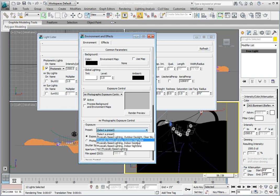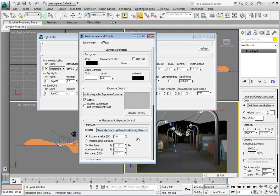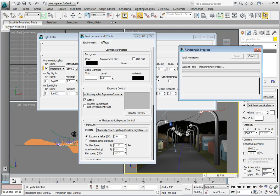We want to select the Physically Based Lighting, Outdoor Nighttime option. You'll notice that when you select that, the exposure value now changes to 3. This has the effect of brightening our exposure, which will allow us to see the street lights that we just turned on.